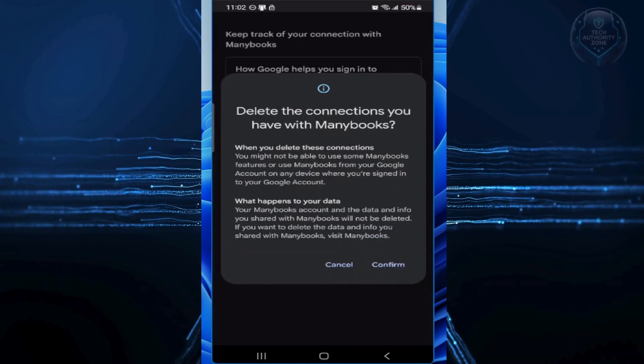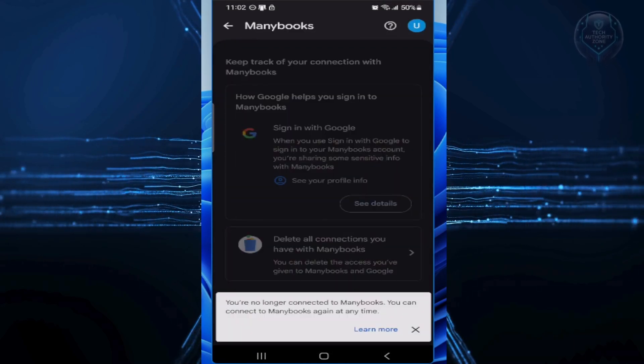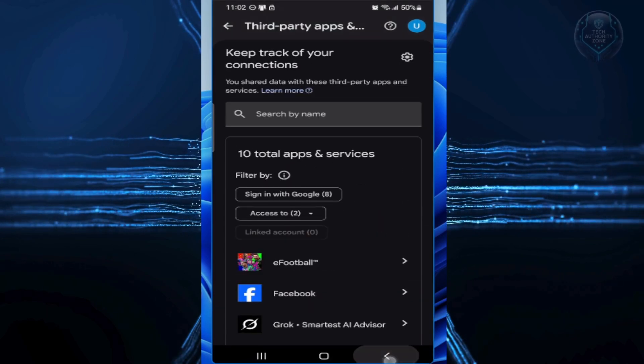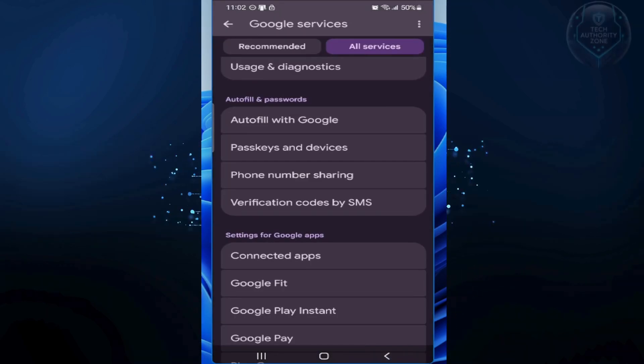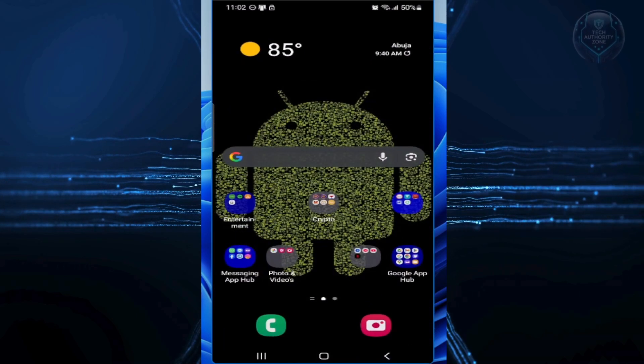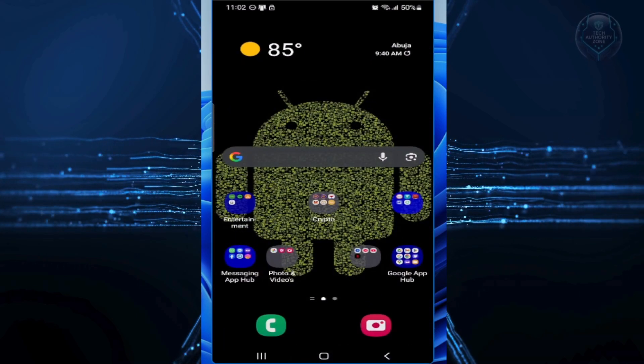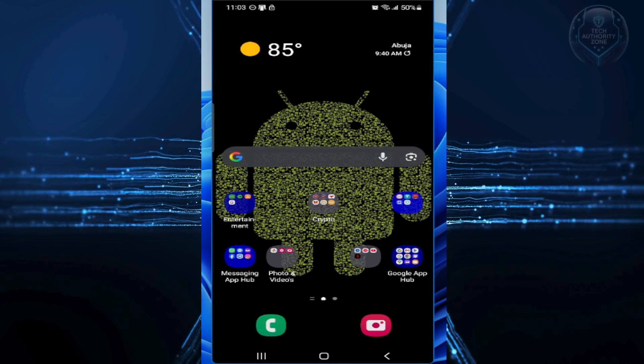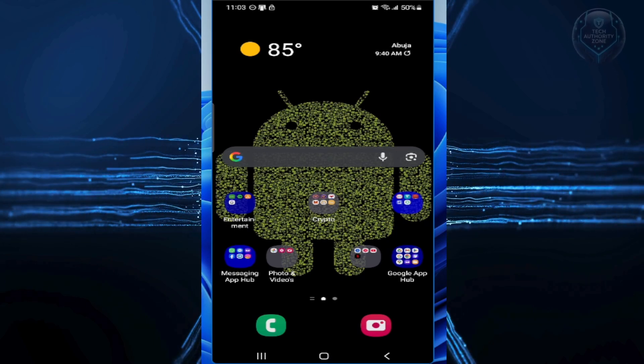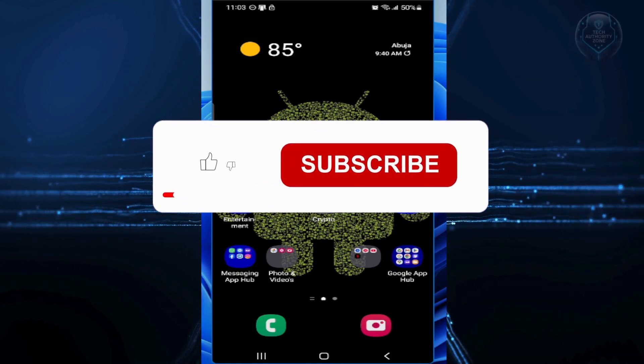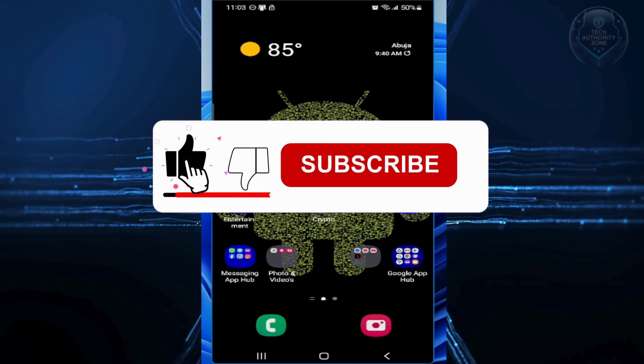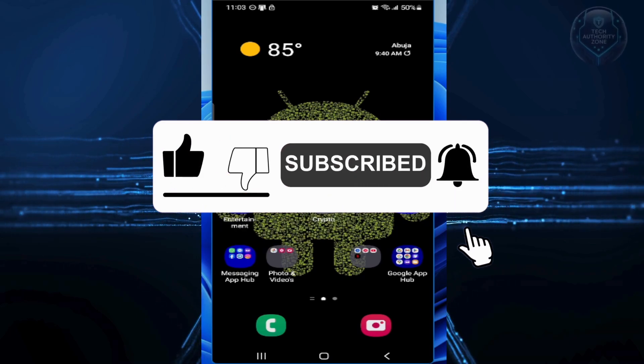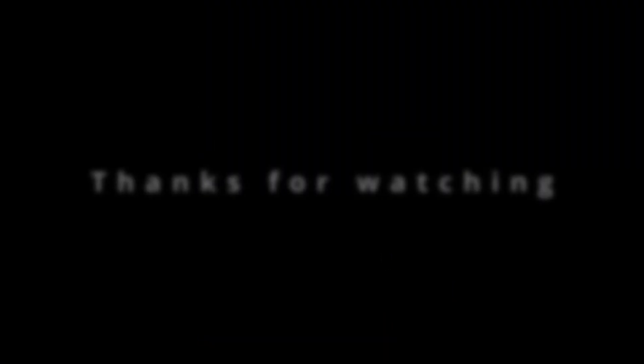And there you have it. Five settings done. You just took back control of your YouTube privacy. If you've got questions about any of this or want more privacy tips, drop them in the comments below. And if this saved you from creepy targeted ads, especially that history auto-delete trick, smash that like button and subscribe for more privacy and tech guides like this. Thanks so much for watching and stay private out there.